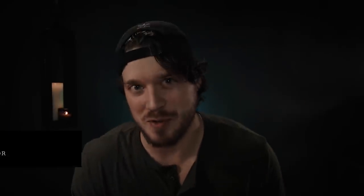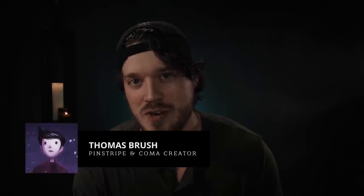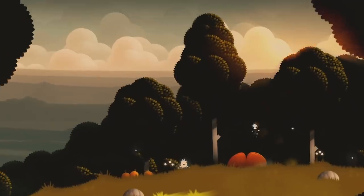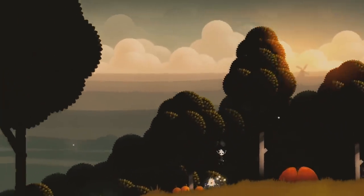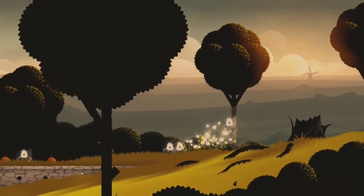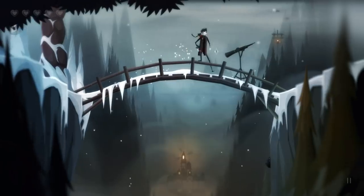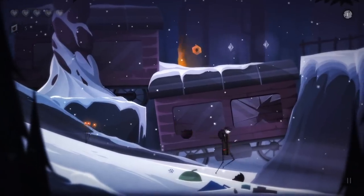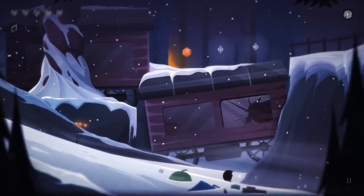I didn't see you there. Hey guys, my name is Thomas Brush. I'm the creator of a game called Pinstripe. I'm also working on a game called Once Upon a Coma. Now I've been making games for almost 10 years now. I do it full-time. It's a full-time job. And one of my specialties is 2D character art and 2D animation.